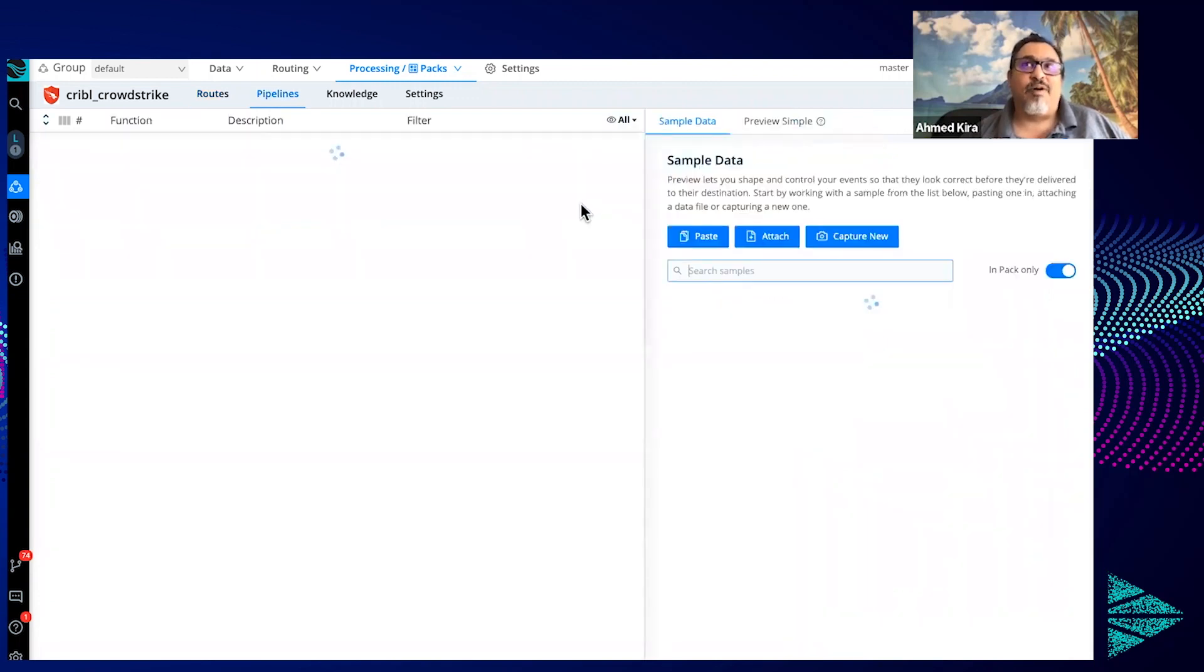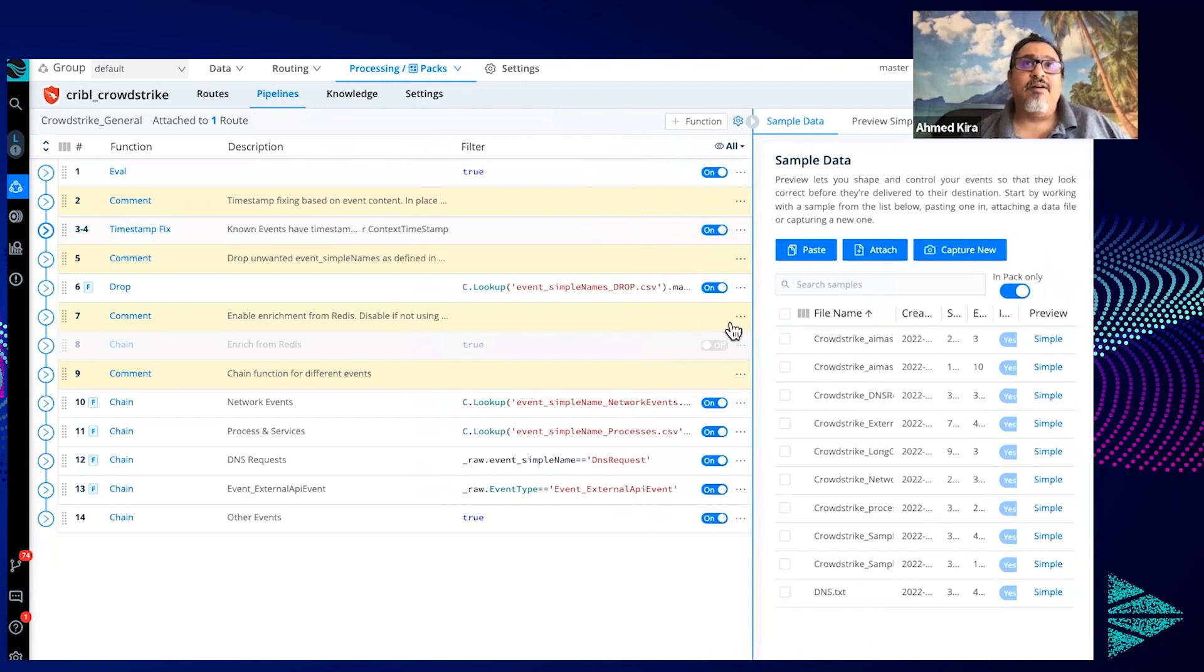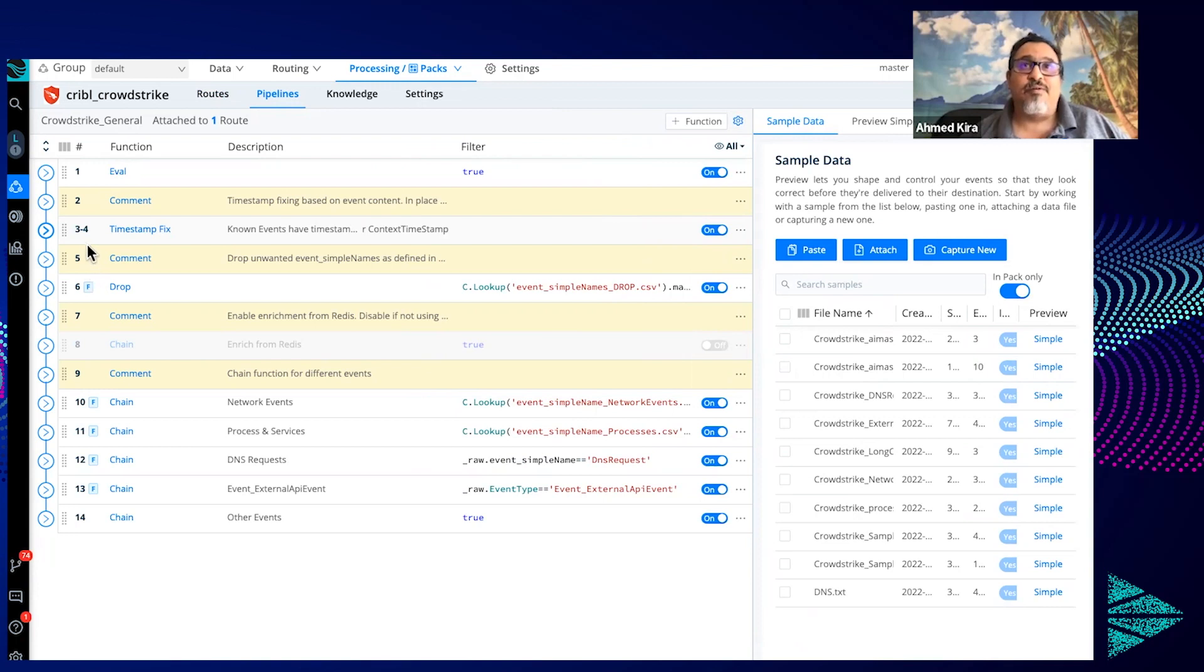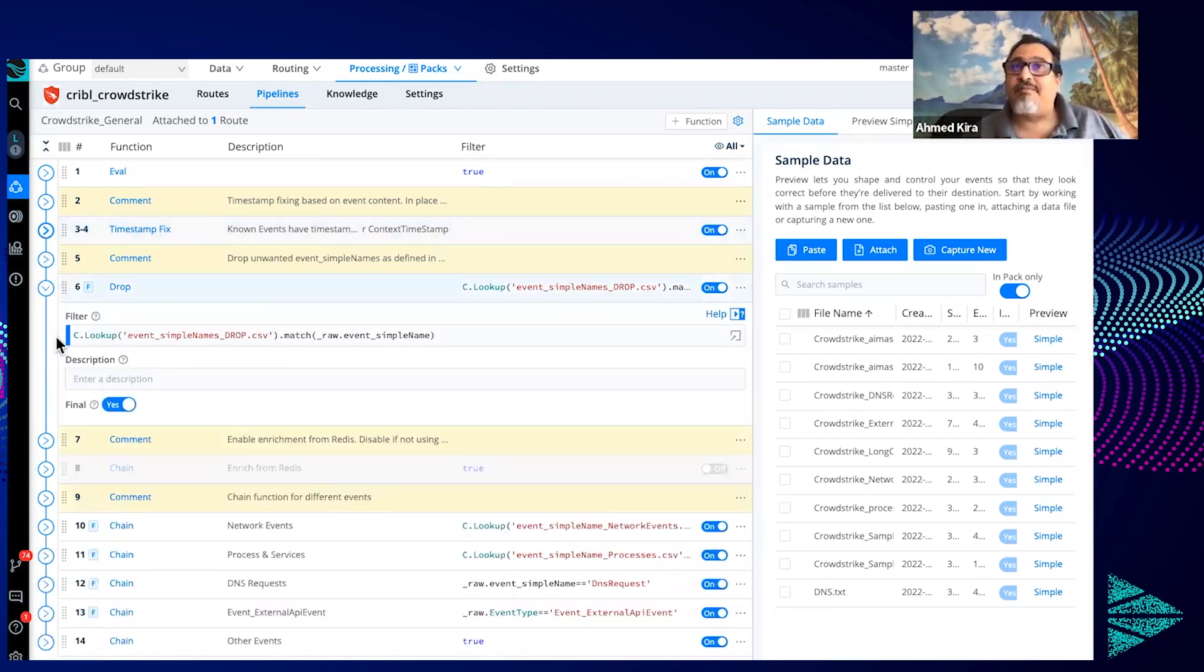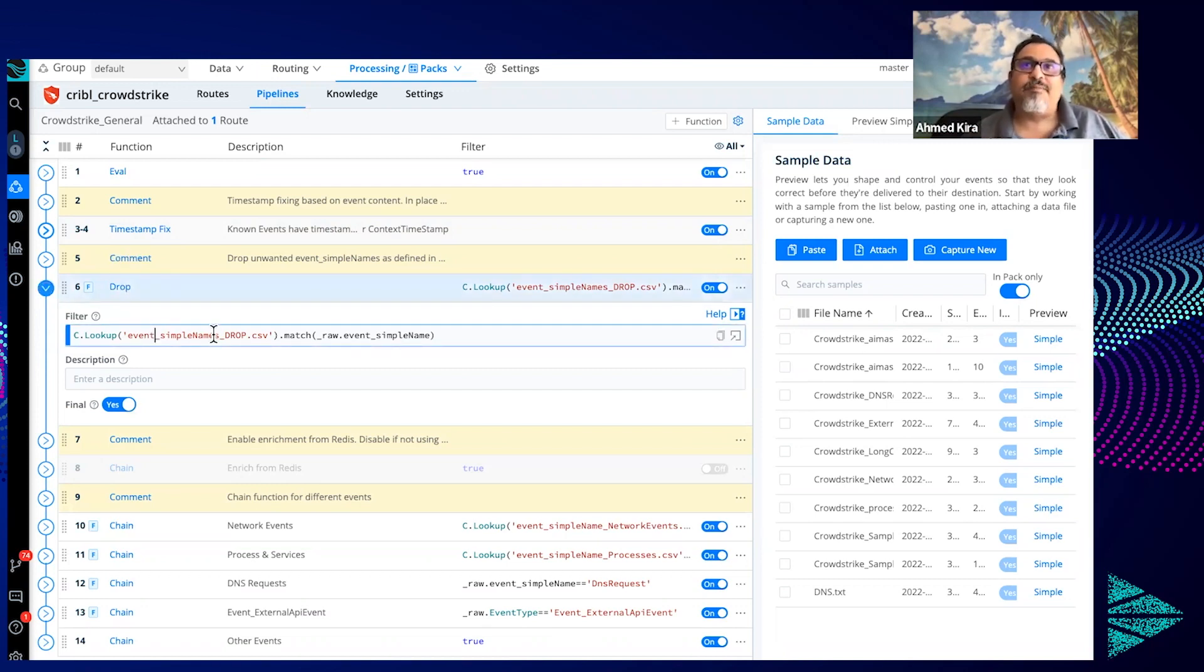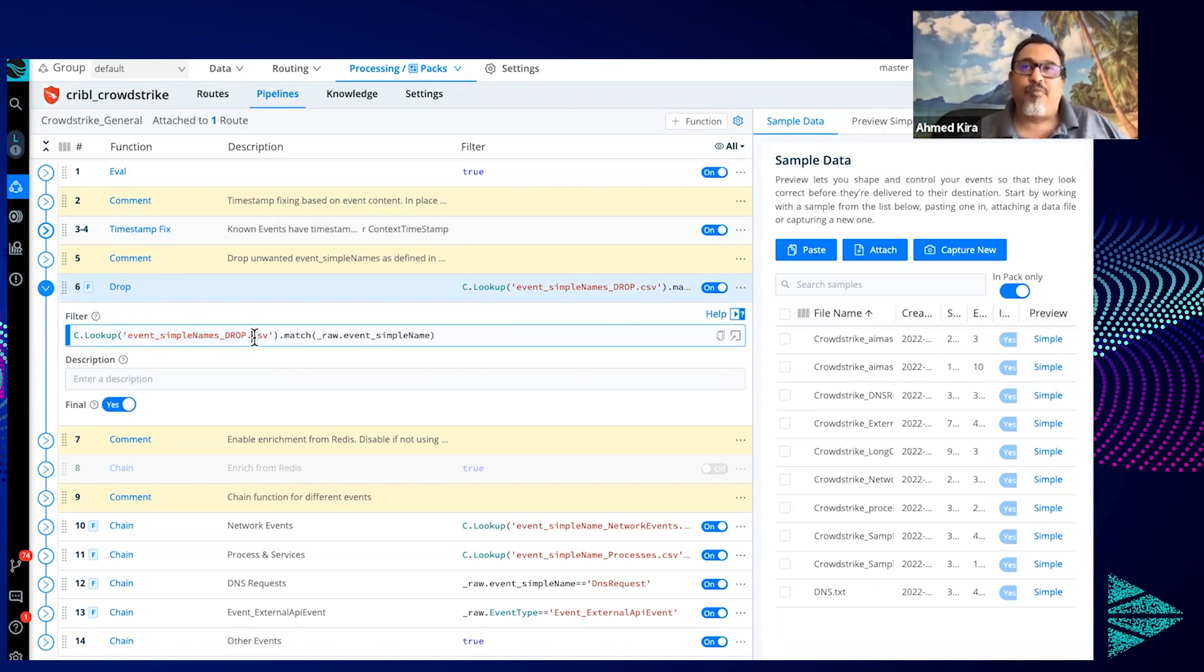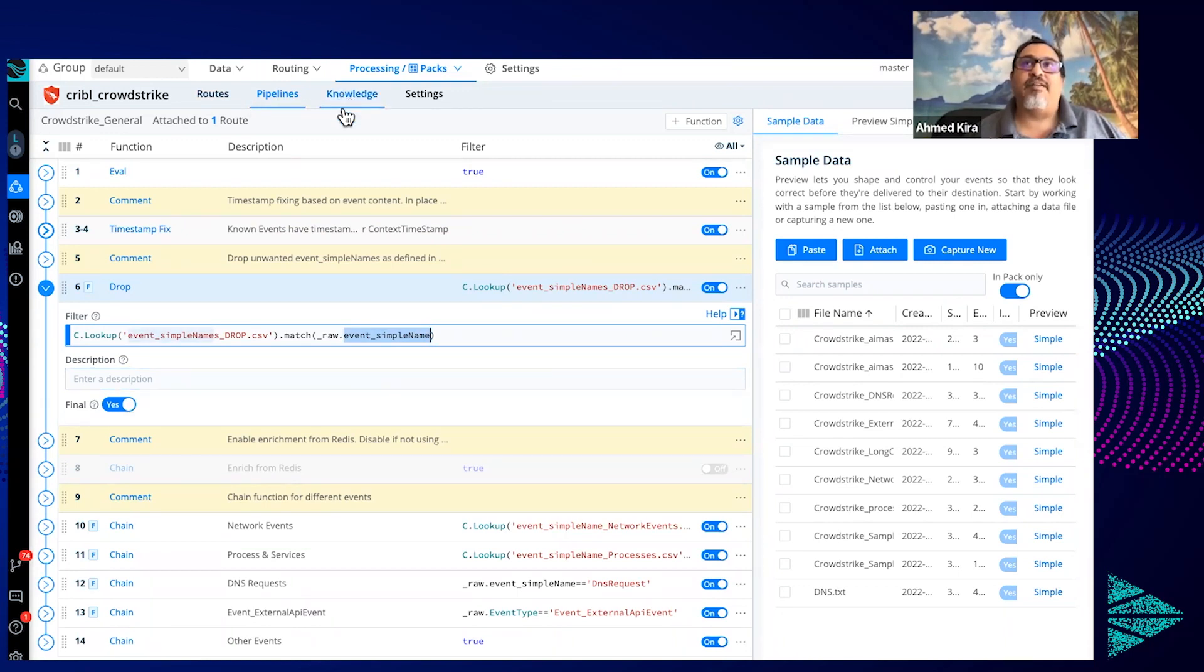And once we go in there, this is where we can see now at the top we're doing general processing of the events up to number four over here. And then next is where the magic happens, where we start matching on various events. In this case here, the first section we're dropping events, we're dropping unwanted events, and it's using a lookup. So in this lookup file here, event_simple_name_drop.csv is where there's a list of all the event simple name types that we can drop. And so let's go ahead and just take a look at that here real quick.